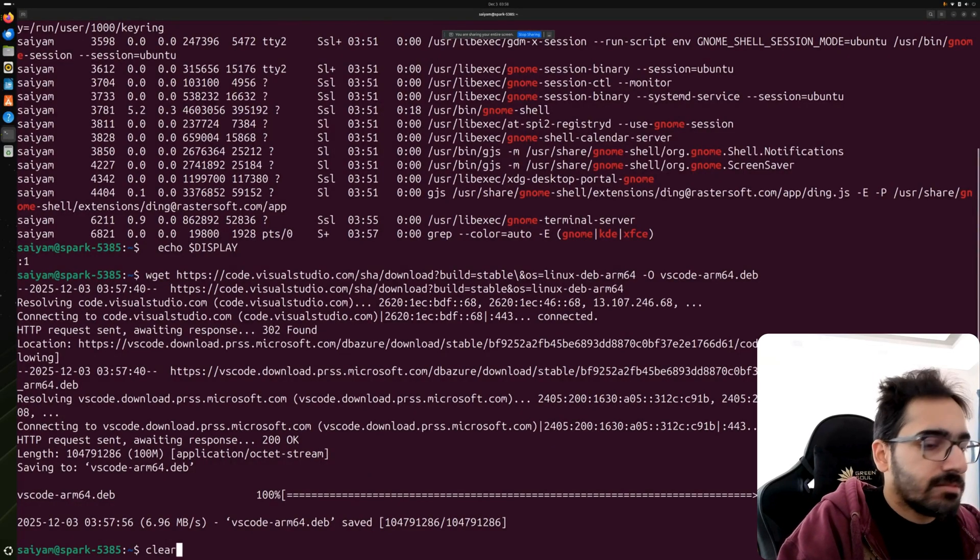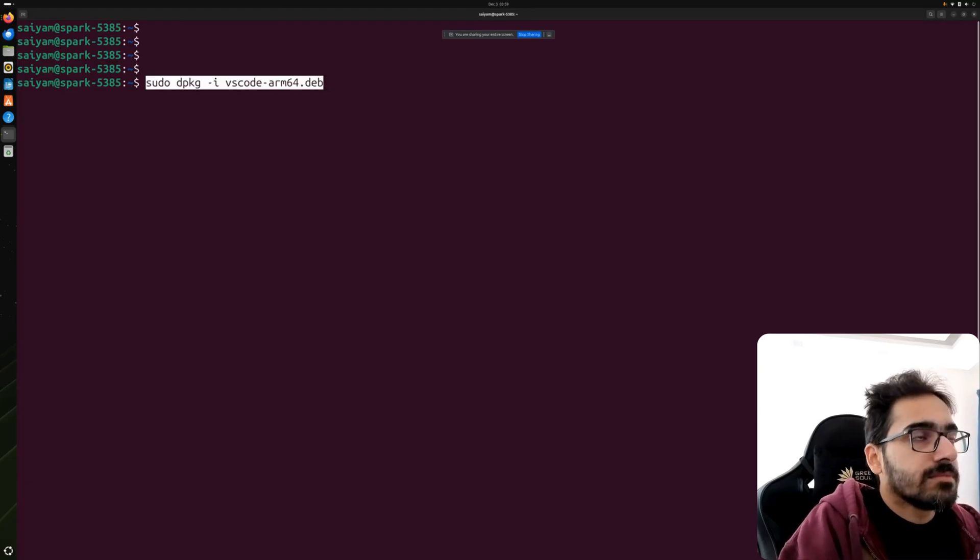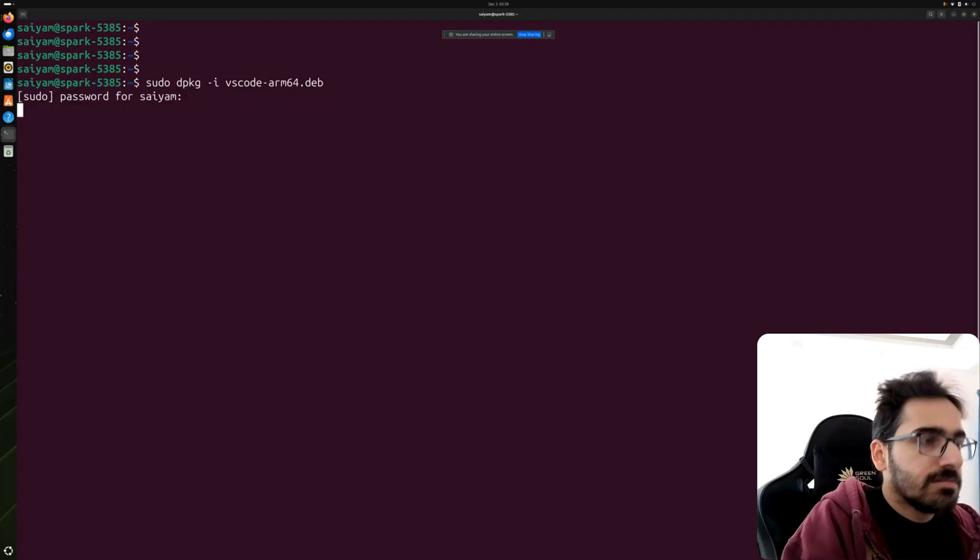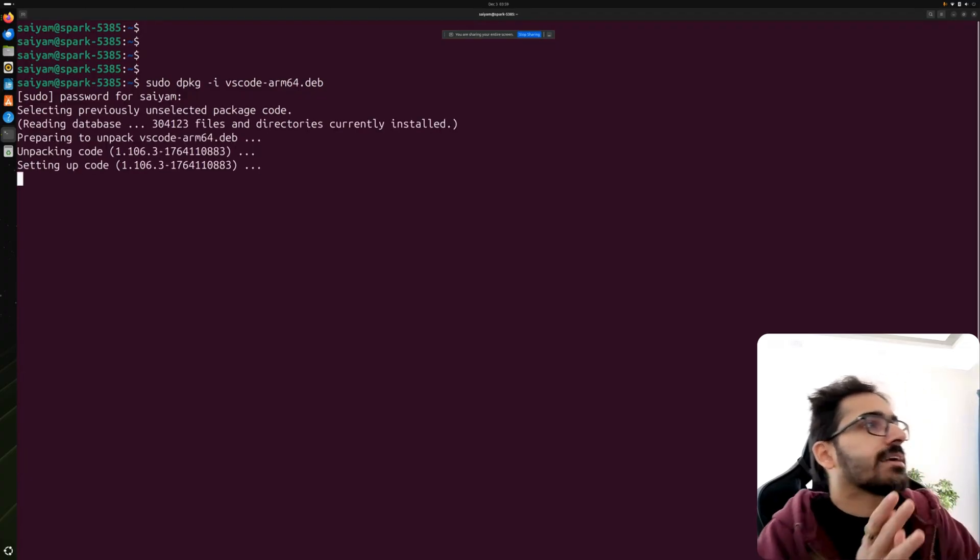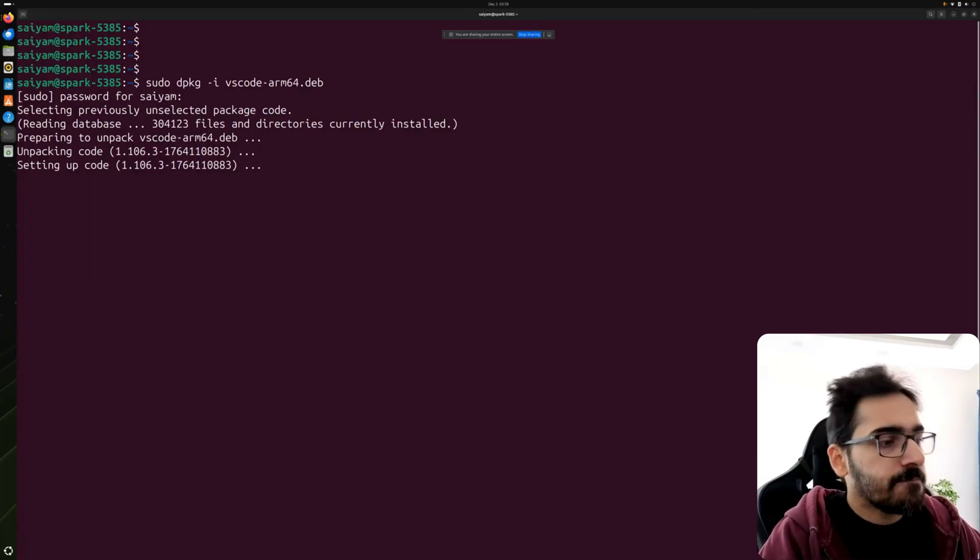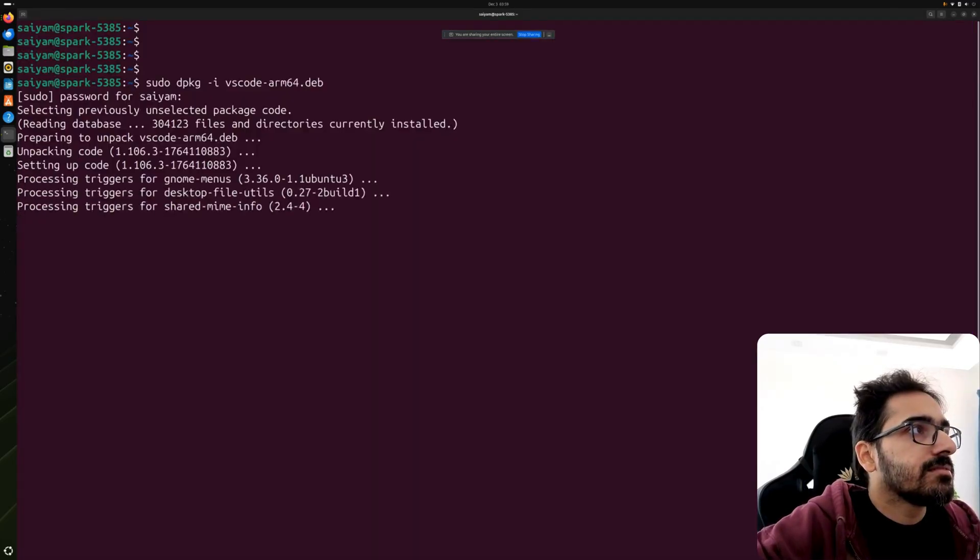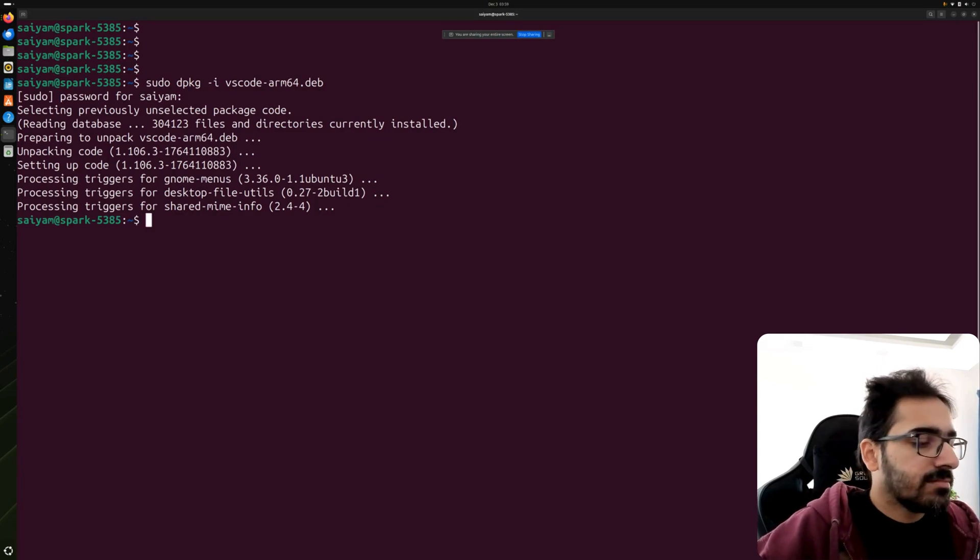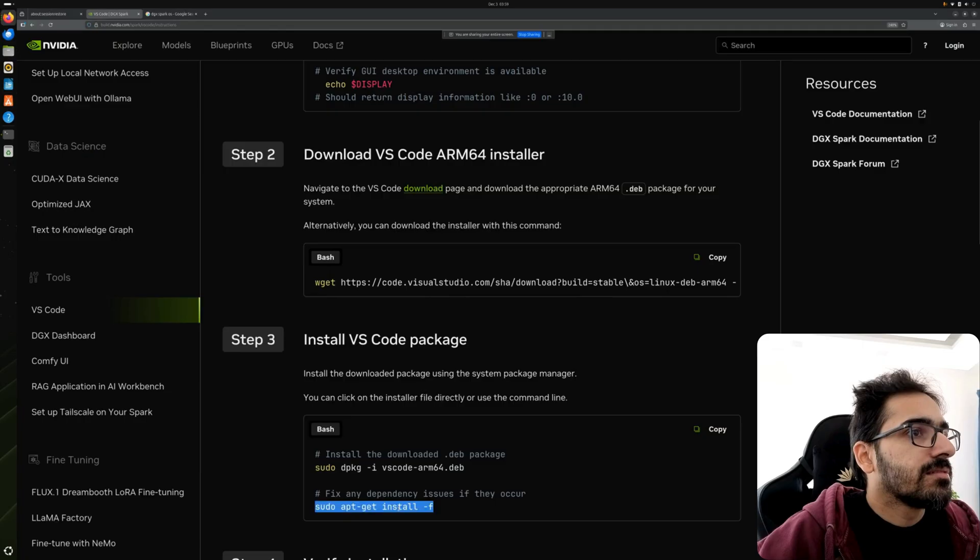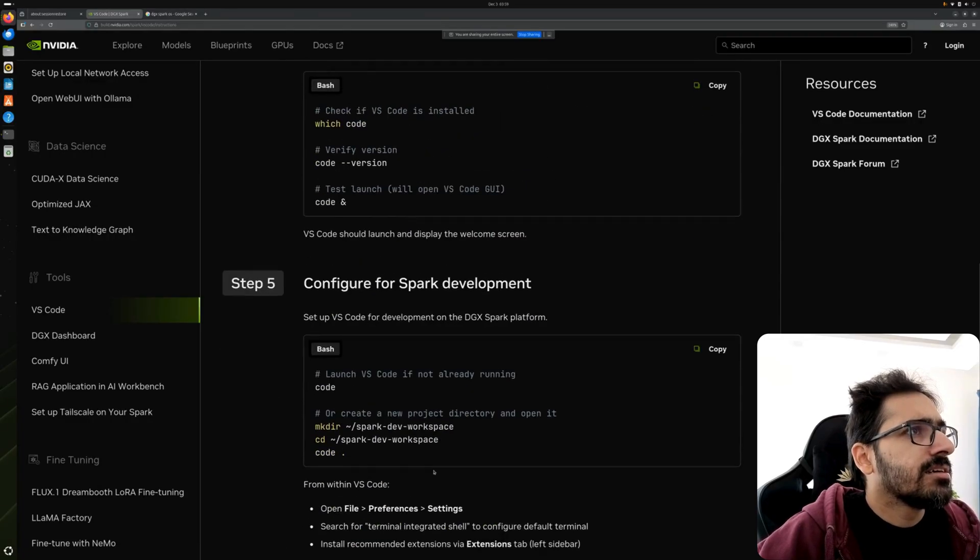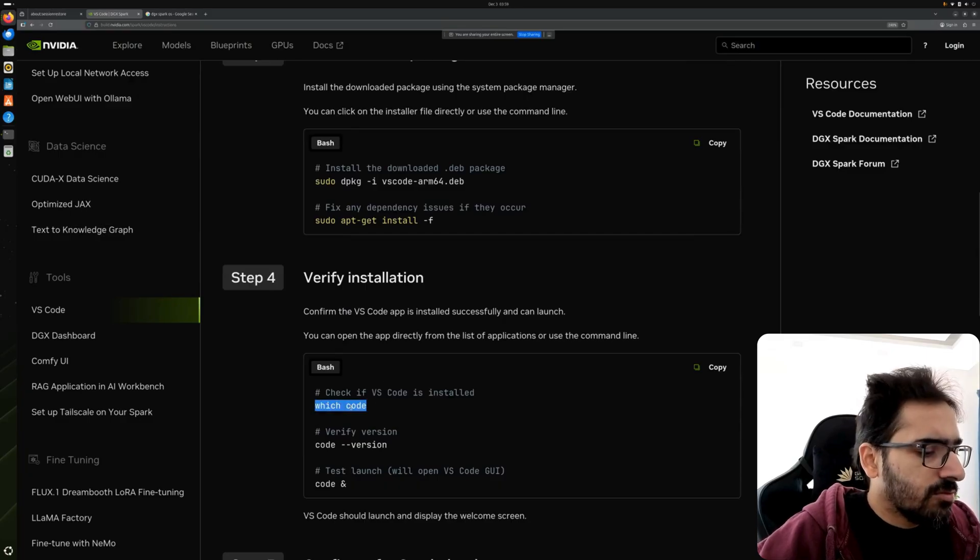What we are going to do is install this. For that we'll use dpkg. Password. There you go. It's unpacking, setting up code. Yes. Didn't get any dependency error so I will skip this and just check which code. Code, yeah it is there.